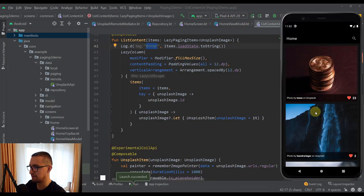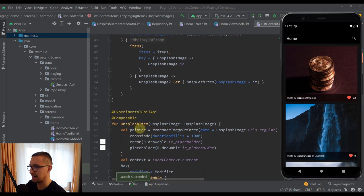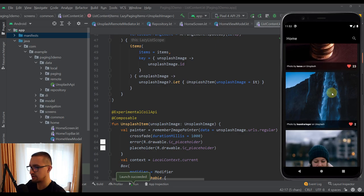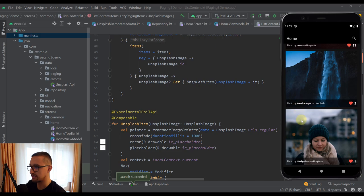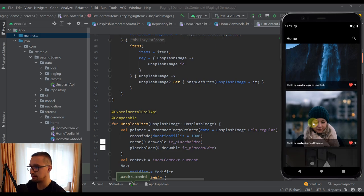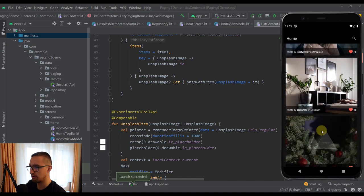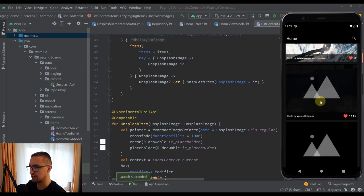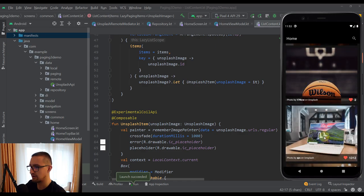Now let's run the app again. There we go — we have successfully received the actual response from our Unsplash API. Each and every Unsplash image is displayed inside the UnsplashItem composable function, which contains an image as background and a black row on the bottom. That row displays the actual username of the specific image author and the number of likes, changing dynamically based on values received from our API. Scrolling down, we can also see the placeholder image and the crossfade effect — it looks beautiful.